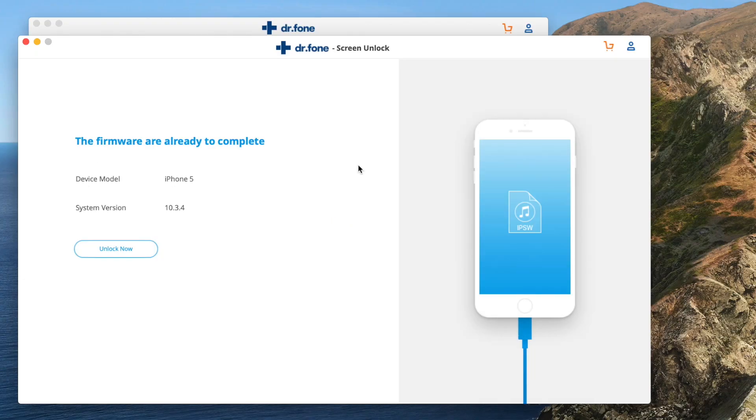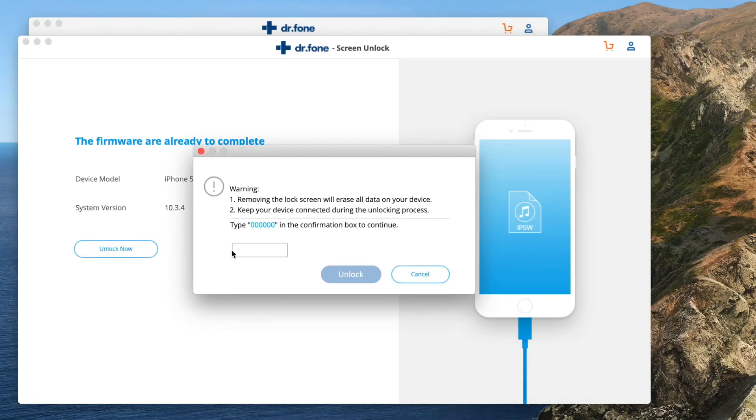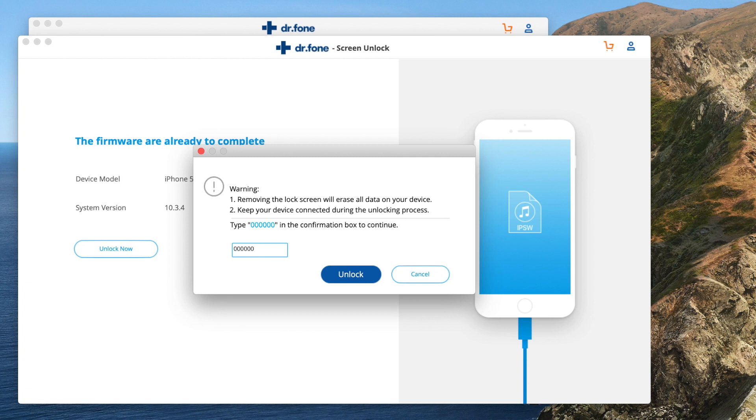Once that's done, press unlock now. A confirmation screen is going to pop up and it's going to ask you to type in six zeros. This is to make sure that you're absolutely positive that you're willing to erase all your data to unlock your phone. Within a few minutes, you'll get the message that your lock screen has been completely removed and your phone is as good as new.